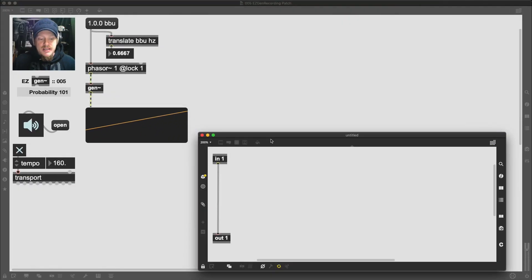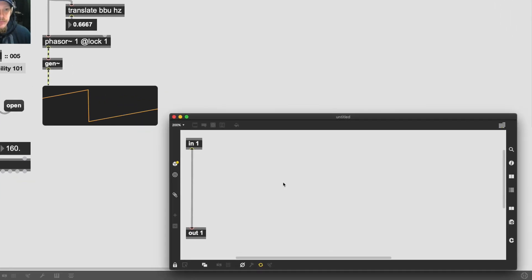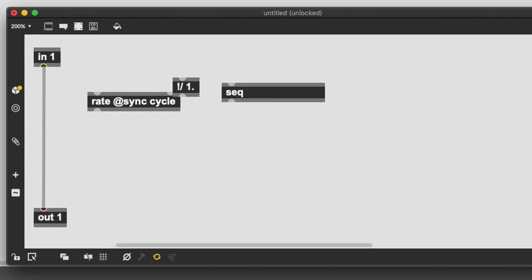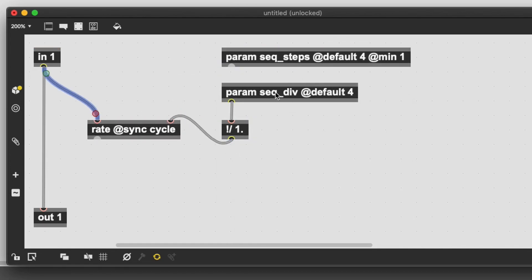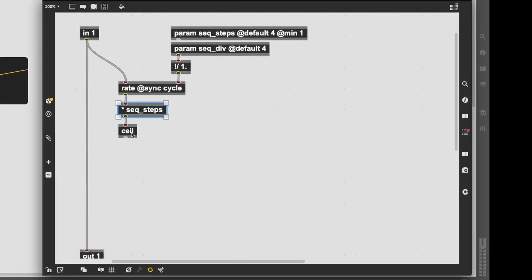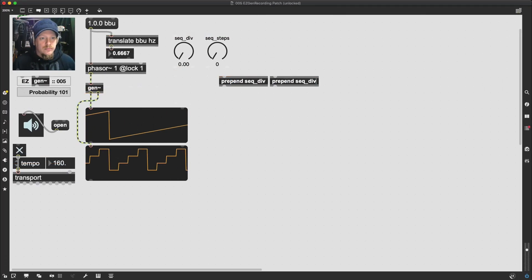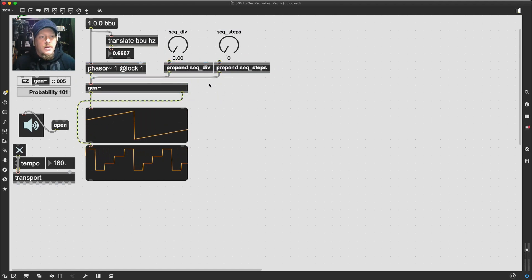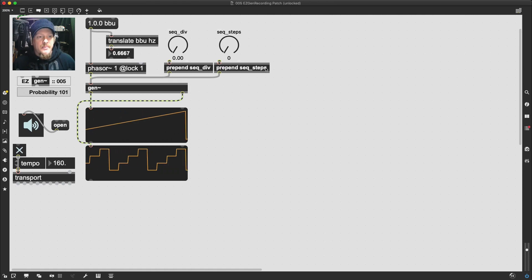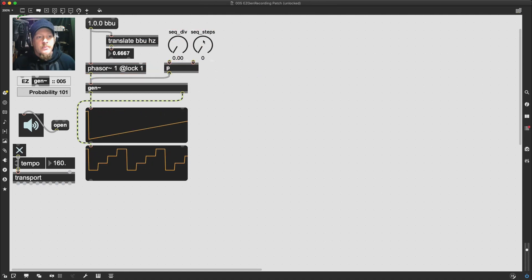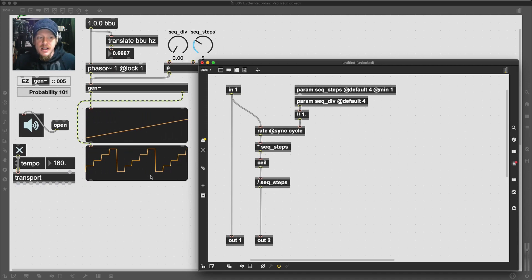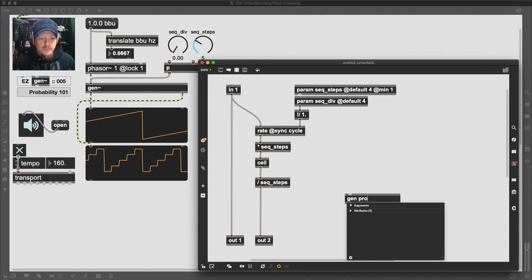So the first thing we'll need to do is to re-implement our step sequencer. You can either copy in the one that you've used before, or you can remake it from scratch. So we're just pre-pending the param name here, because just to save room I'm going to hide these away in a subpatcher. So the next thing we want to do is to be able to have this gate mechanism - this probability gate. Let's make a little abstraction that you can reuse for this. So we've got our gen subpatcher here. We've got an inlet and an outlet.